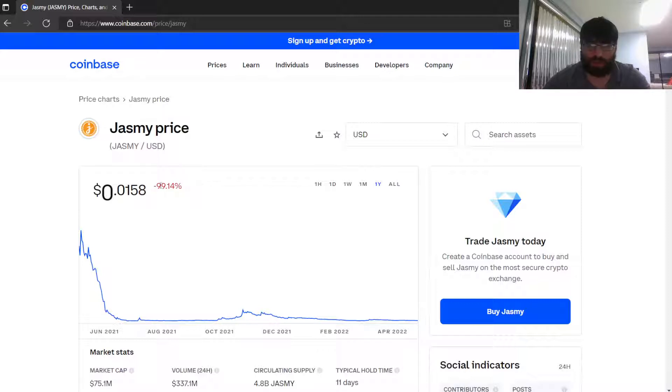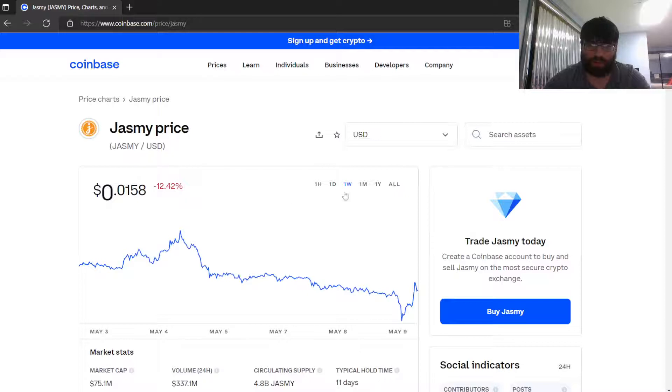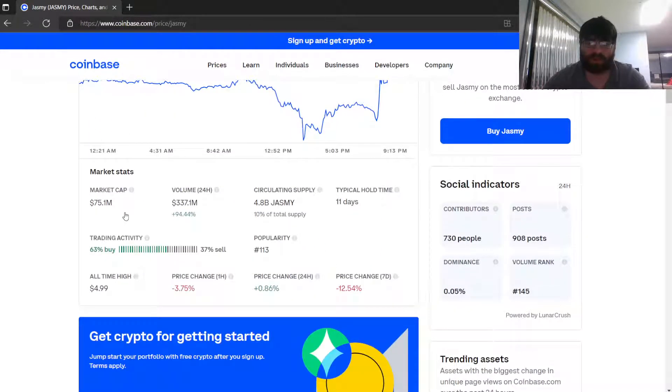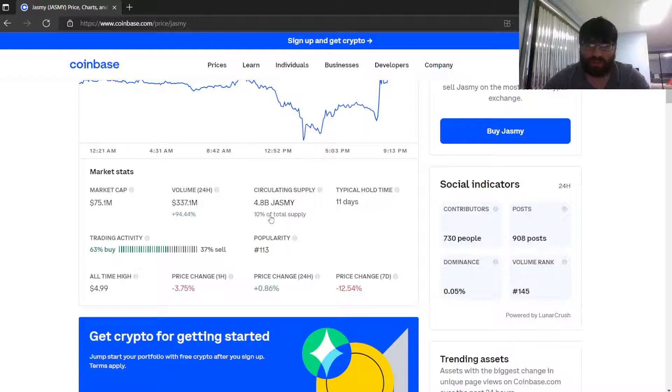So 99%. One month: 40% down, one week: 12% down, one day: 3% gain. That's nothing. Look at market cap: $75.1 million. Volume 24 hours ago: $337.1 million. Circulating supply: 4.88 billion Jasmy.